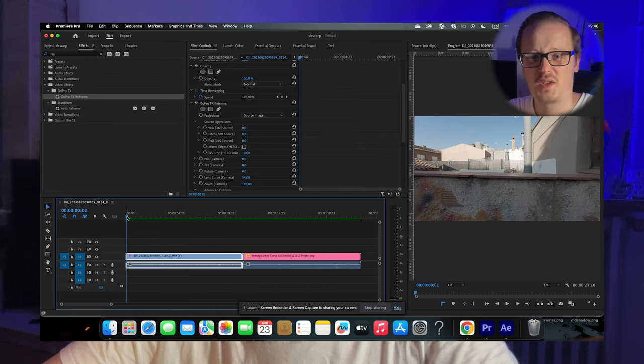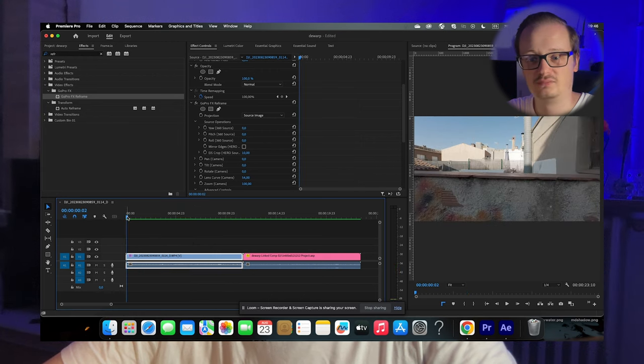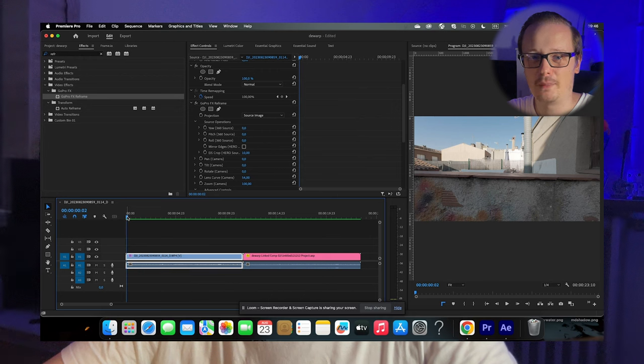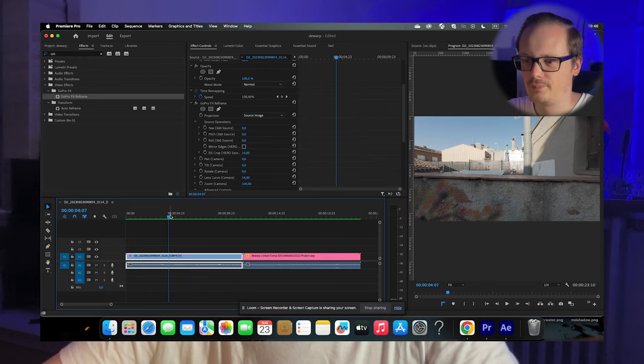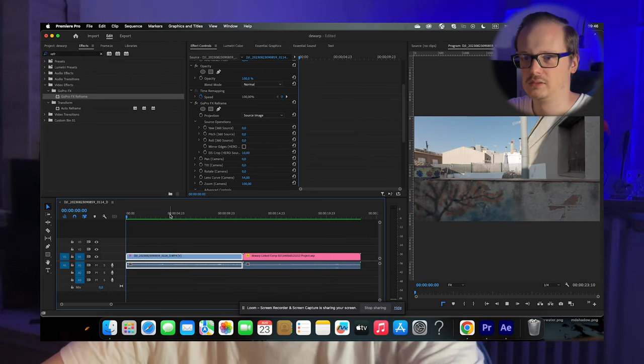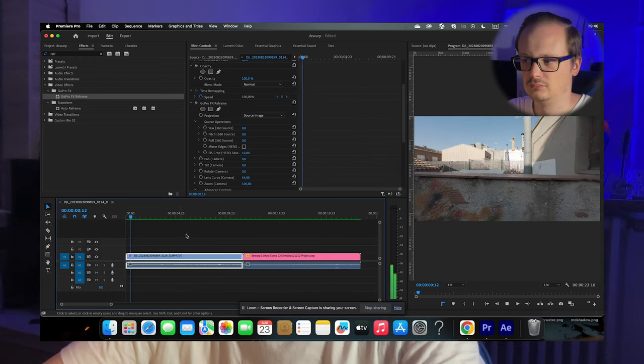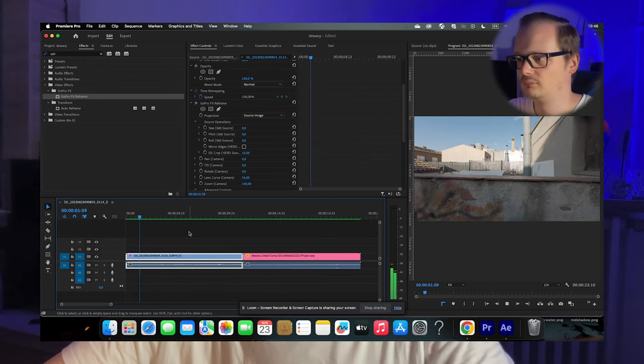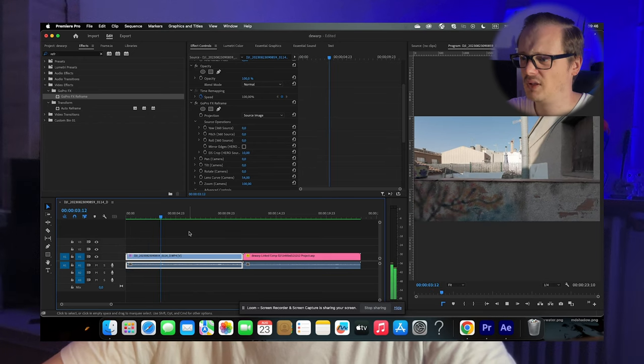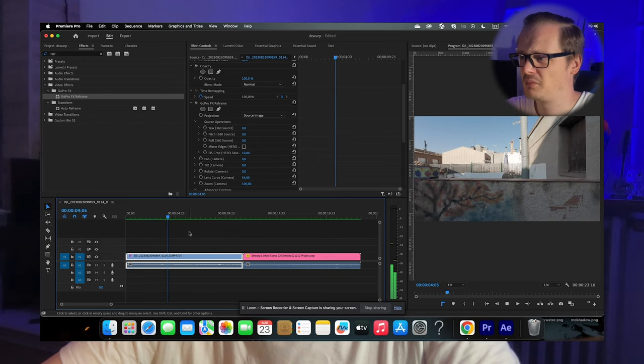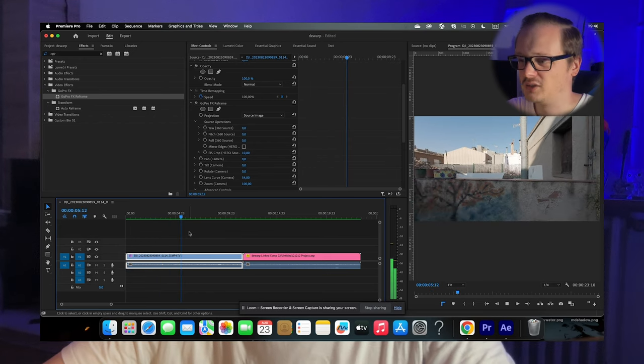As you can see, this slows down your timeline a lot, but the result looks pretty good.